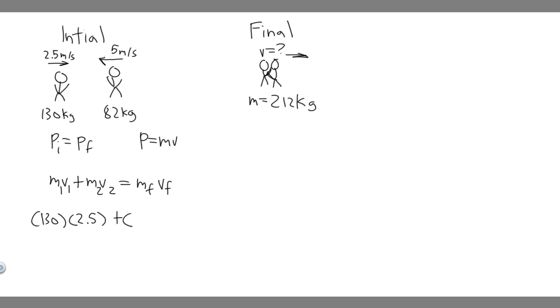Plus its mass, which is 82. That's the second guy. And then this guy's velocity is going to be minus 5 because he's going in this direction. So plus minus 5. And we set that equal to the mass of the final object, 212.